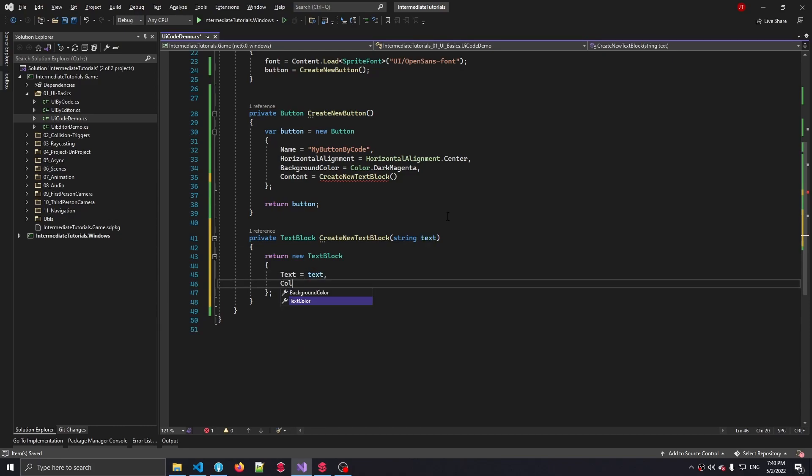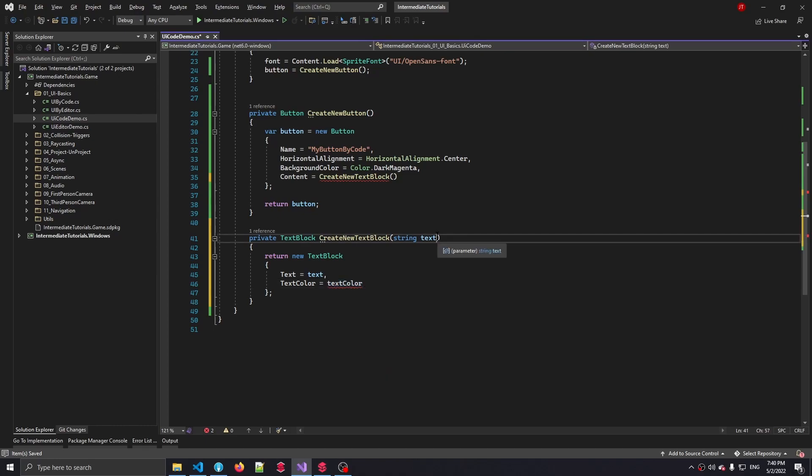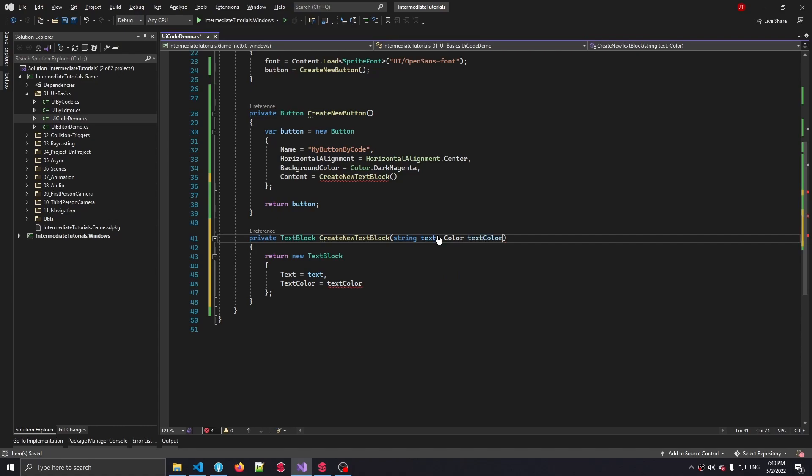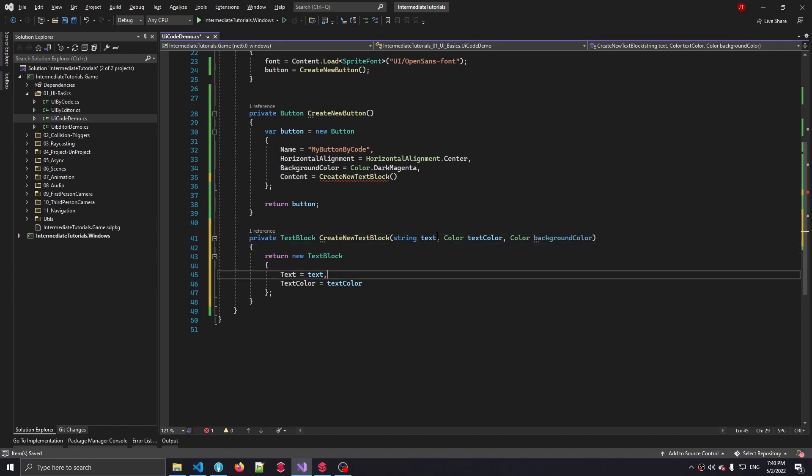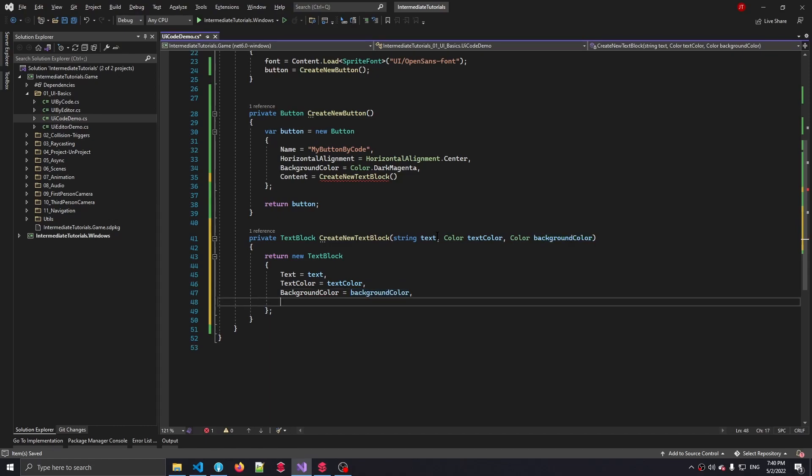Next up is the text color, which we are also going to pass in as an argument. So I'm going to call this text color, which is going to be the parameter name. And we're going to be doing a similar thing for the background color. Here we go. Now we have to set the font that we've loaded in.